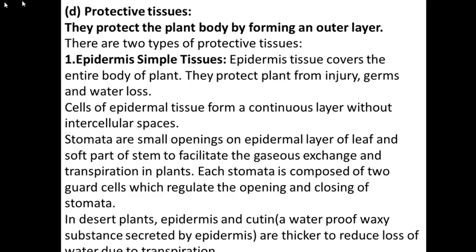We will revise all these tissues in a live session, so don't be confused. The last part is protective tissues, which are very important. Below the epidermis, the parenchyma and colenchyma tissues are present, so protective tissues are important because their main function is protection — they provide protection to each and every body part of the plant.